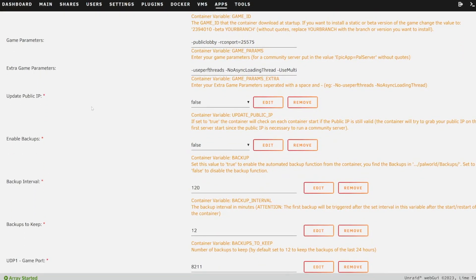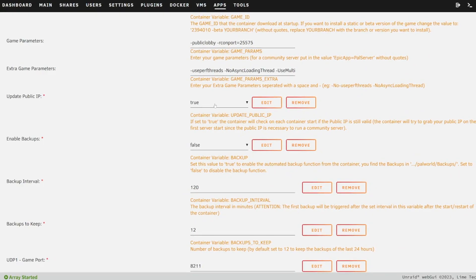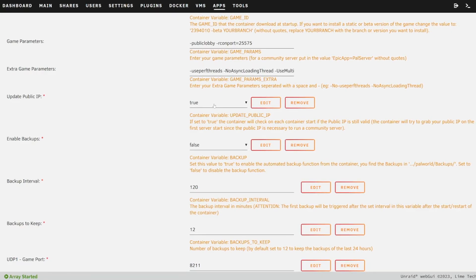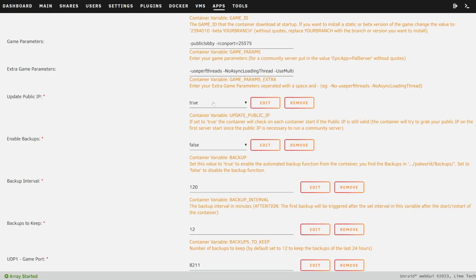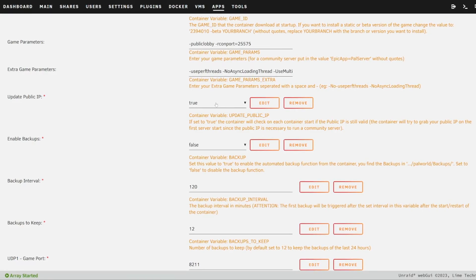What's really cool is if you change this to true for Update Public IP, it will automatically find your public or WAN IP address, which is awesome. So you don't have to Google 'what is my IP' to figure this out — the server will do it for you.